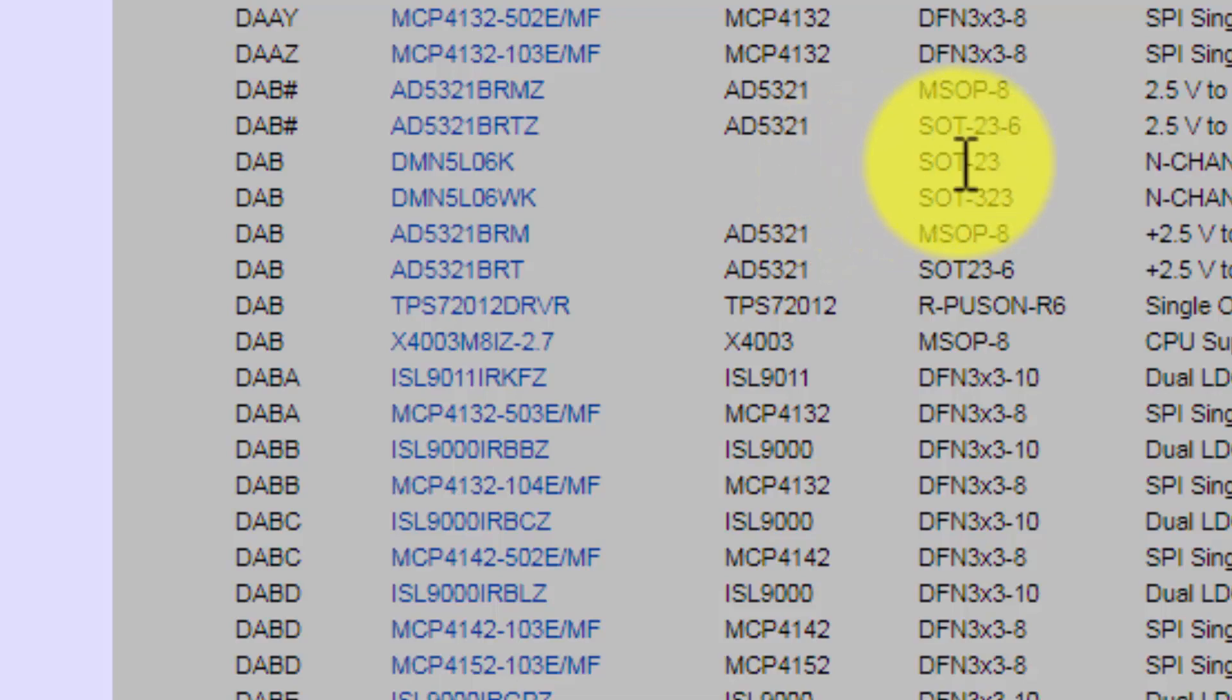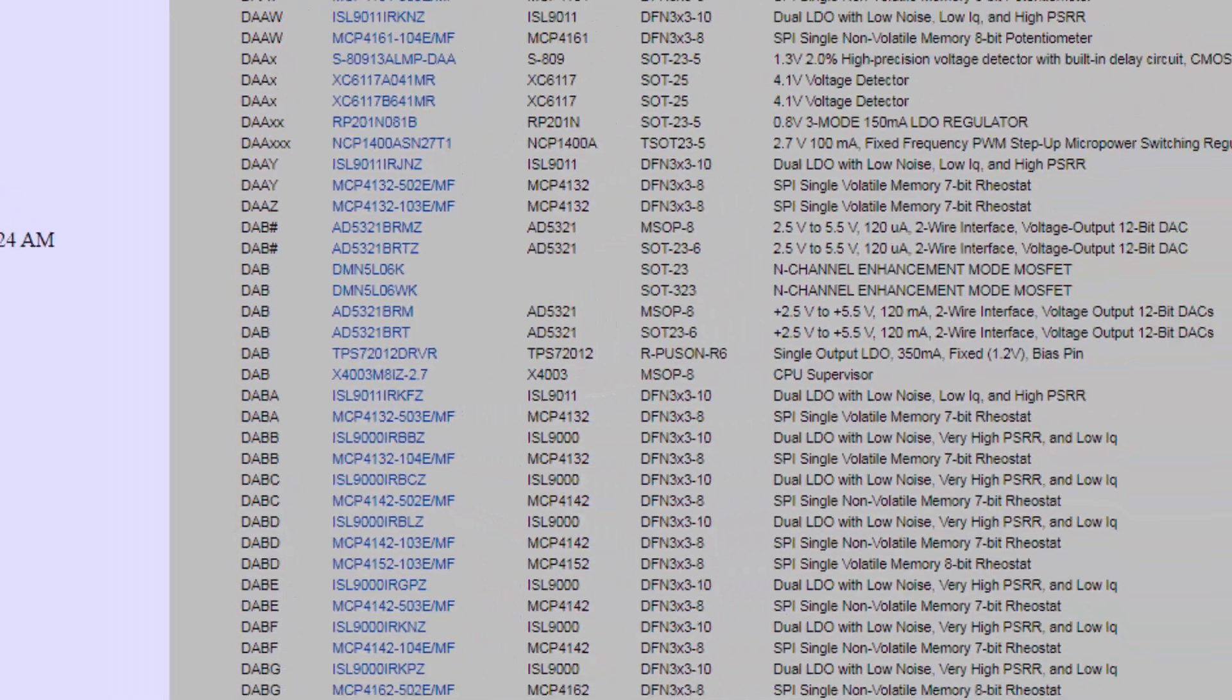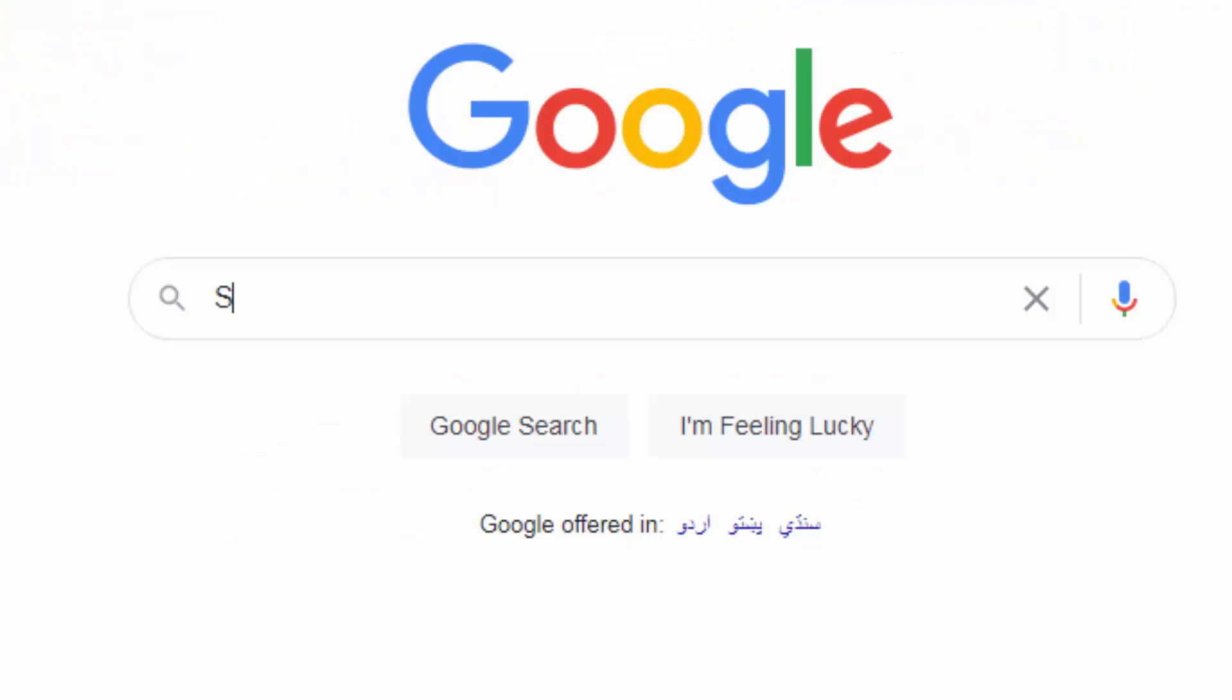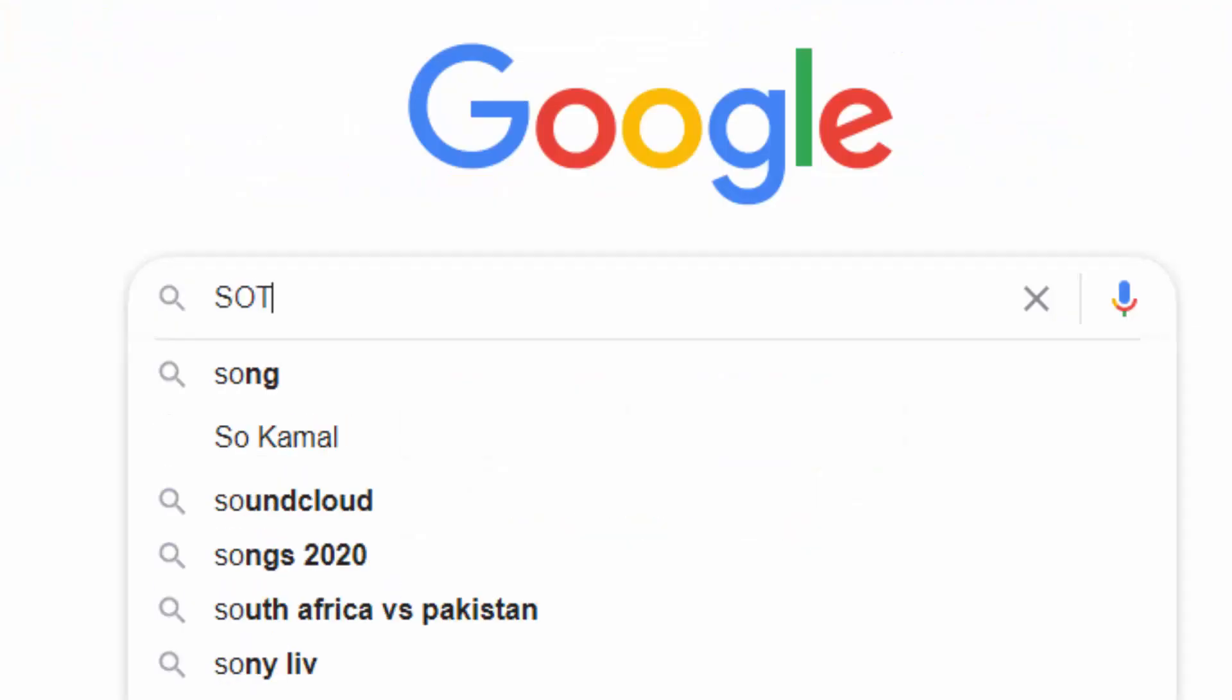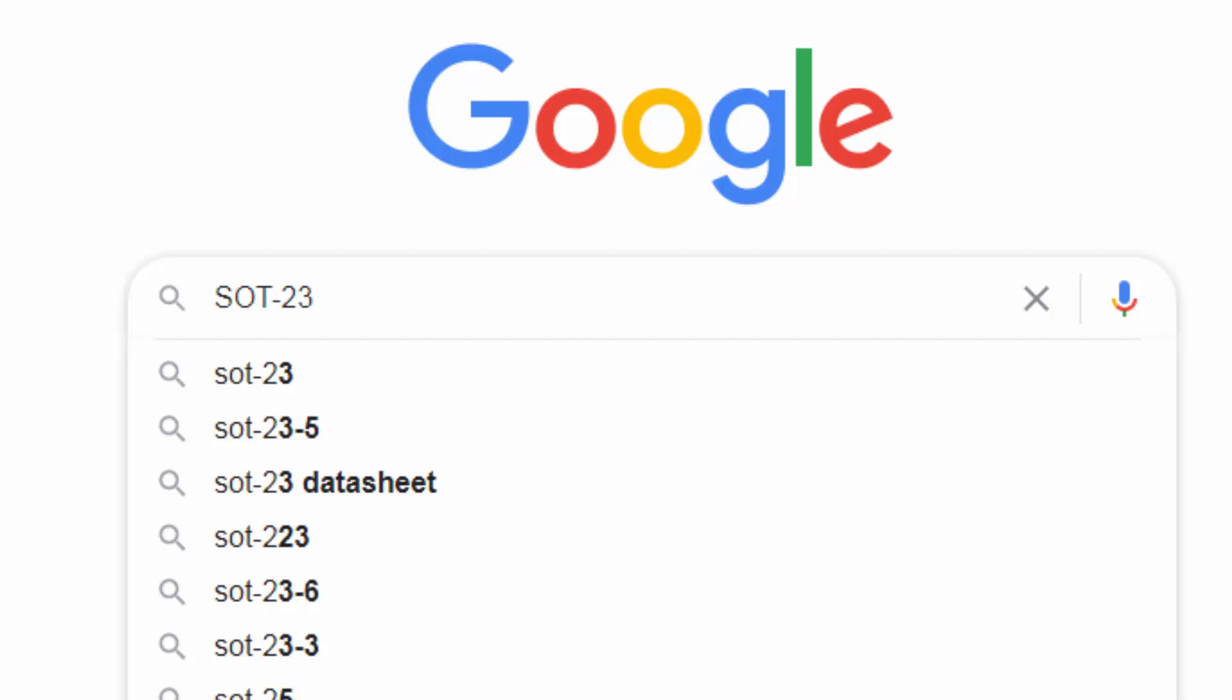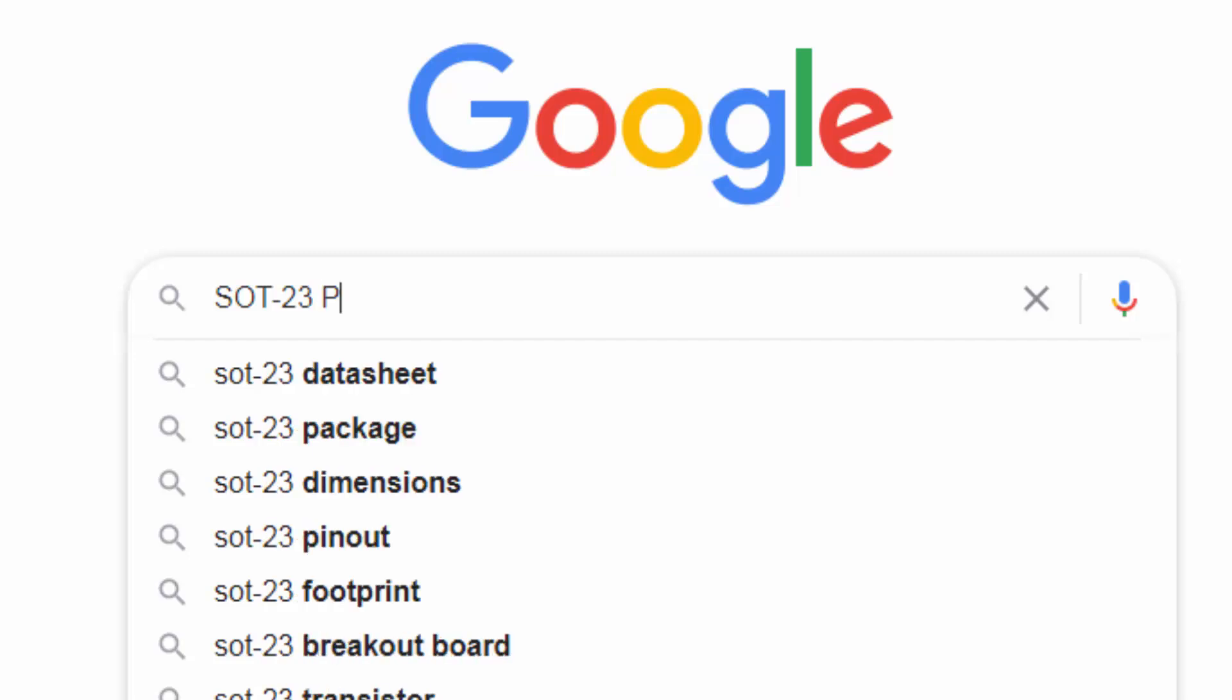In the beginning it is showing SOT-23. So we have to check SOT small outline package 23, SOT-23 package.